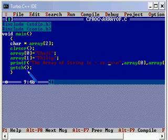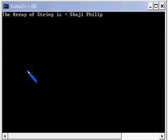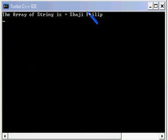Let me run the program. The array of string is shaji philip. The first one will be having the value shaji and the second one will be having the value philip.